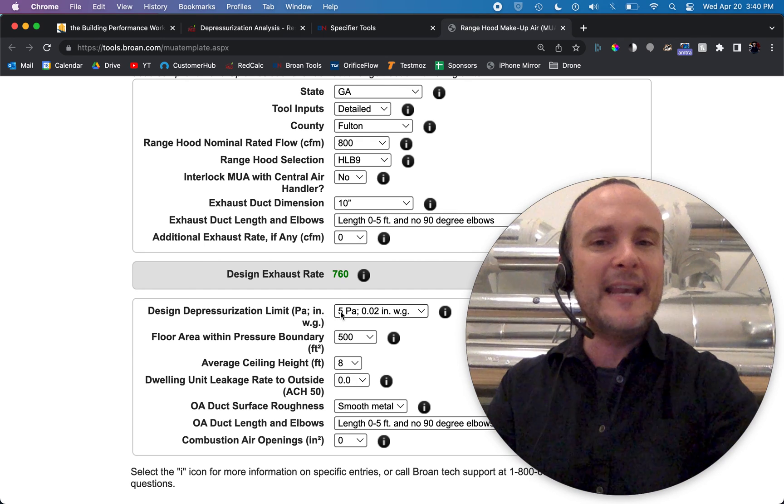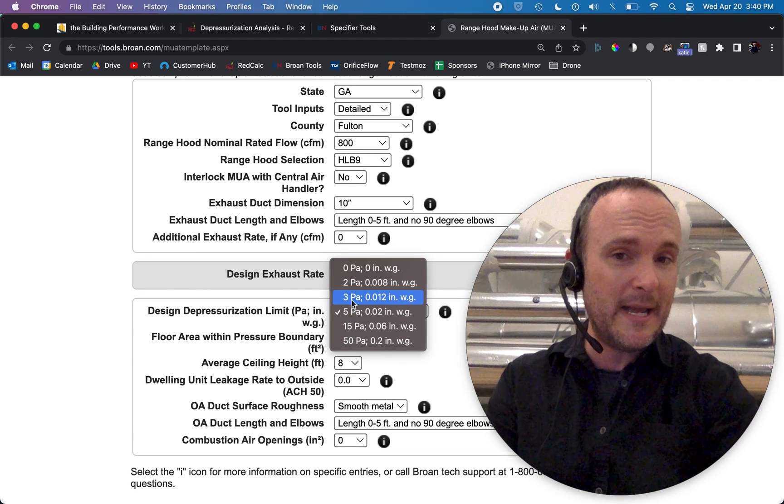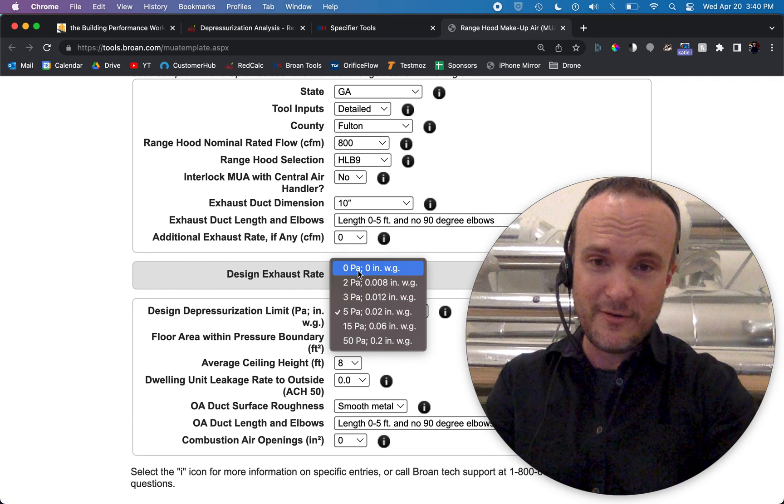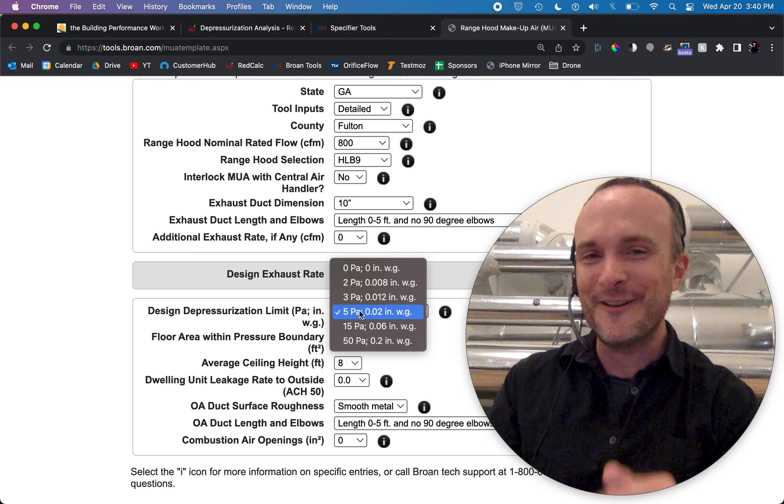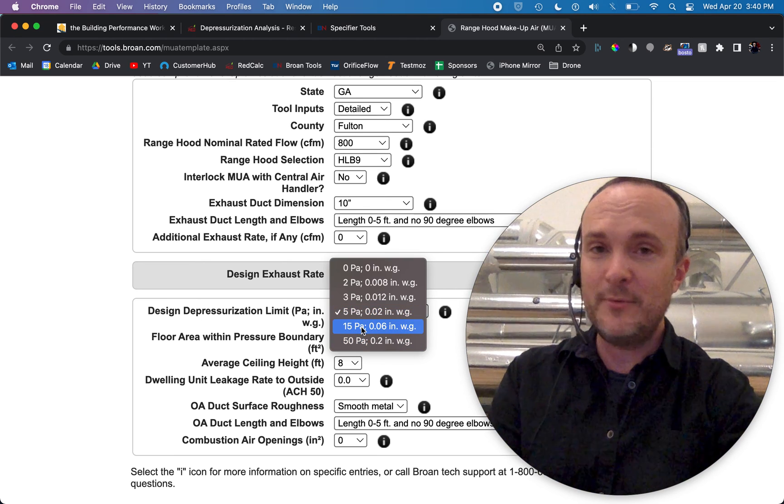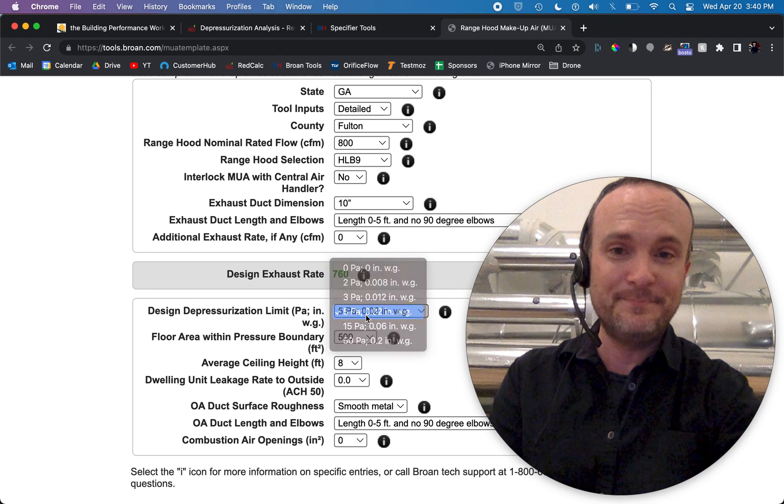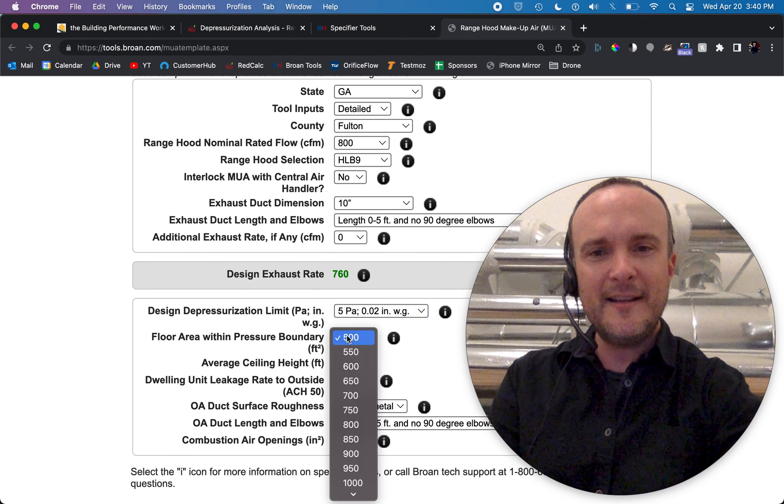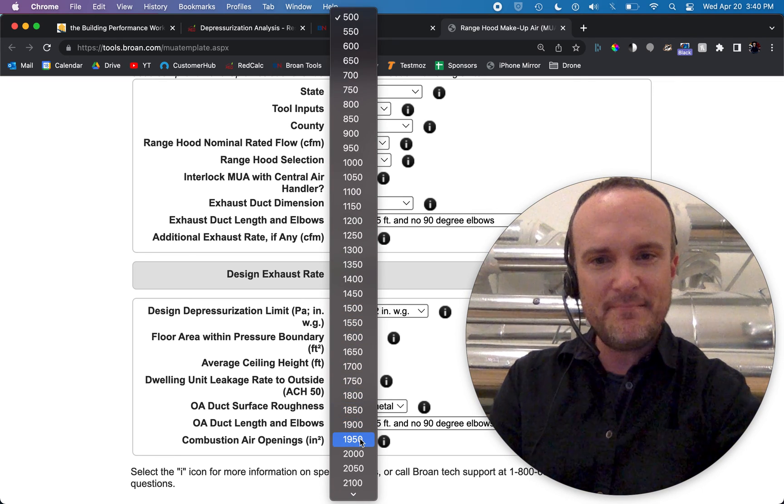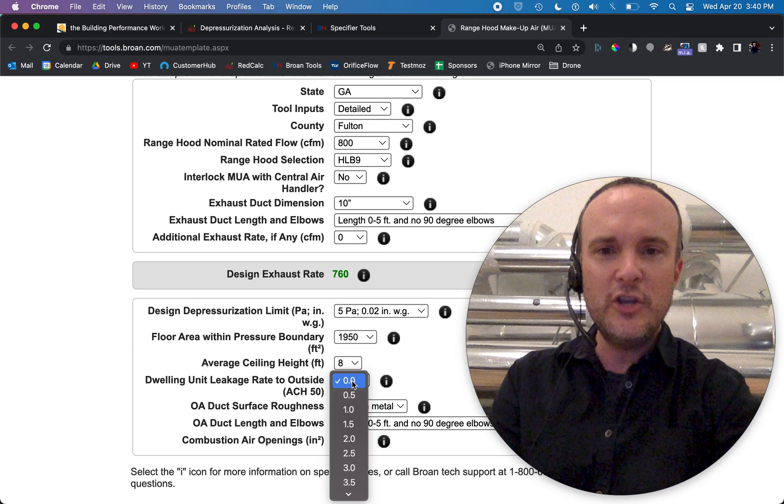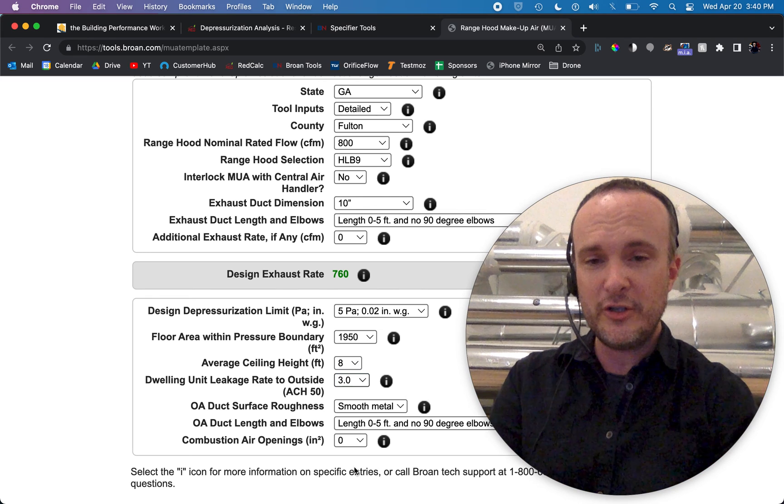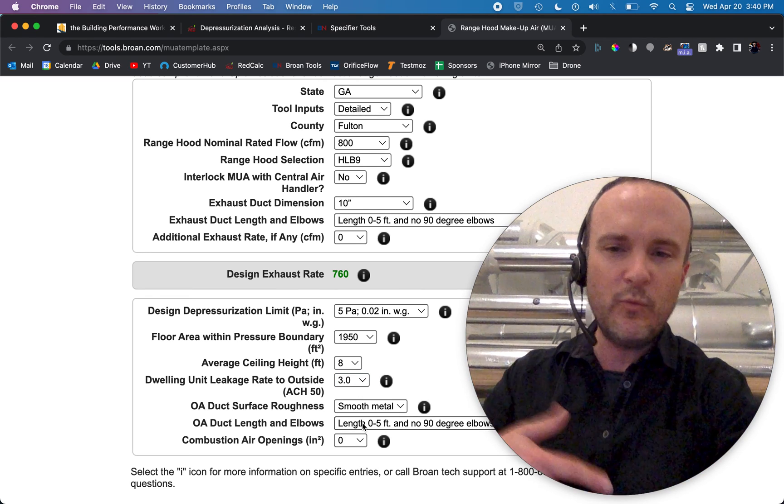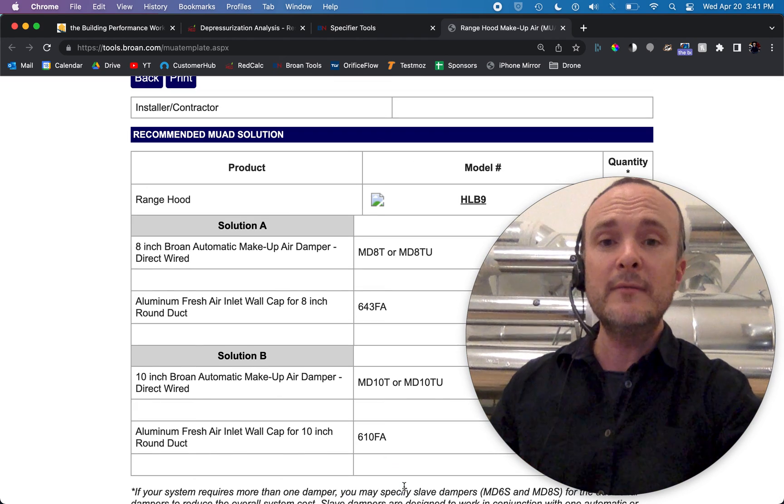That it's not going to cause major problems for long. You can down this to three pascals or two pascals or zero pascals. But I will show you, before we go crazy with that, you should go crazy with that. Here's what I want to show you. So 15 is way too high, as we've already discussed. 50 is the blower door test. That's what we're already at. So if we want to keep this to five pascals max, the area within the pressure boundary is 1960. We're going to round to 1950. Average ceiling height is 8. Unit leakage to outside is 3.0 air changes per hour. And then it's asking us, what is the makeup air ductwork made of?